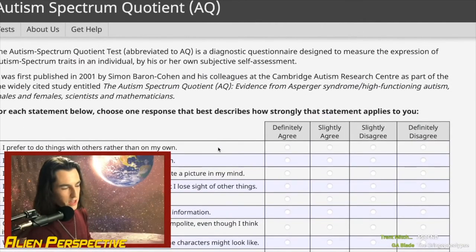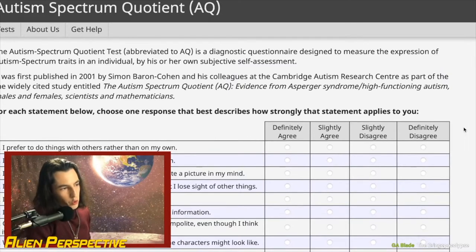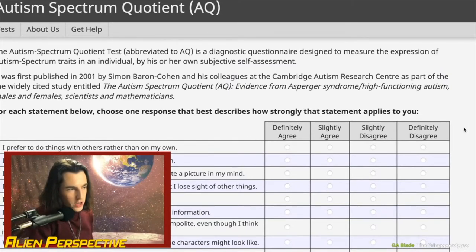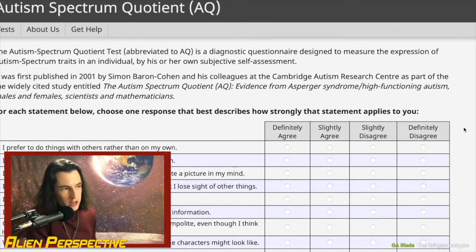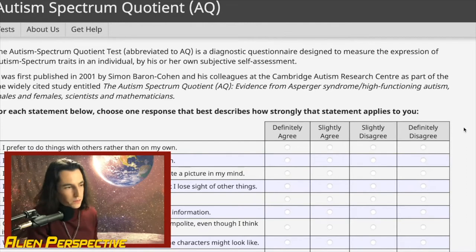This is the Autism Spectrum Quotient Test, abbreviated to AQ — a diagnostic questionnaire designed to measure the expression of autism spectrum traits in an individual by their own subjective self-assessment.